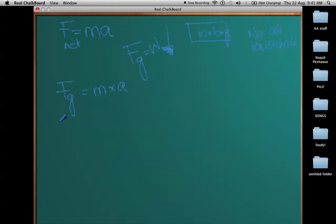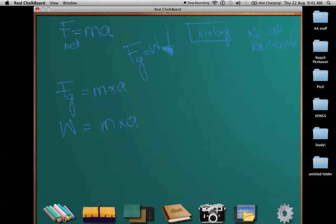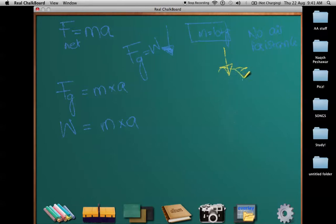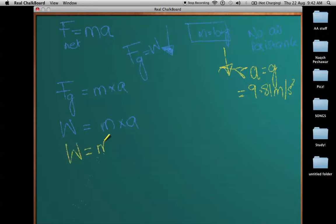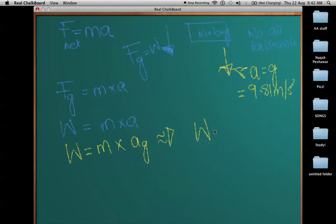I can also call F_g as W, so W equals m times a. Since there is no air resistance, and even in normal conditions this value doesn't change much, the acceleration in this case becomes exactly equal to g, which is 9.81 meters per second squared when freely falling. So I can replace the acceleration with g, giving us W equals m times g.